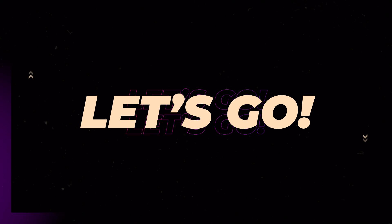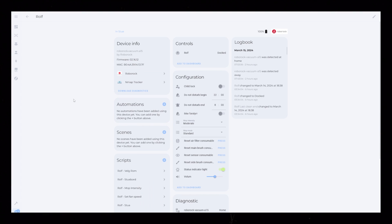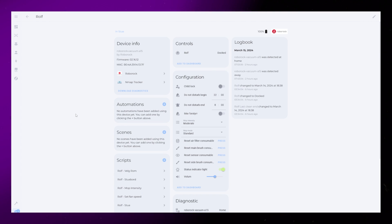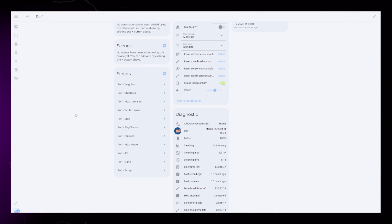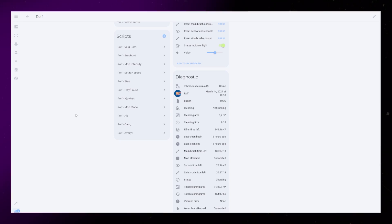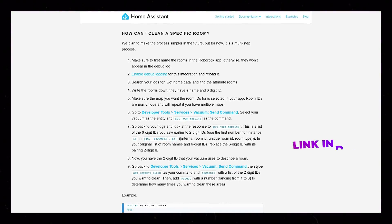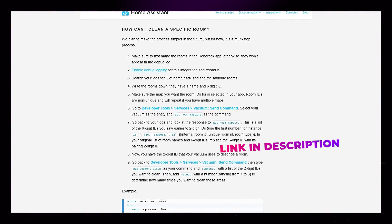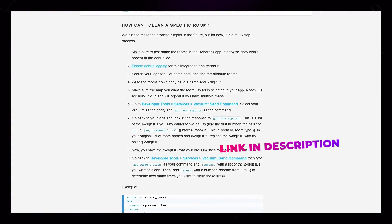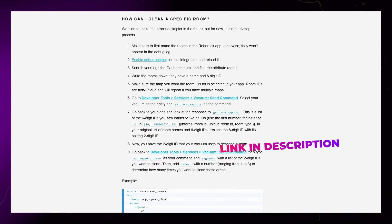First of all, you will need to have a vacuum integrated with Home Assistant. You will also need to know how to command this vacuum to clean individual rooms. I use the built-in Roborock integration. It's a bit finicky to figure out the room commands, but they have a good guide on the integration page. If you're watching this video in the future, the process might be simpler than what it currently is.